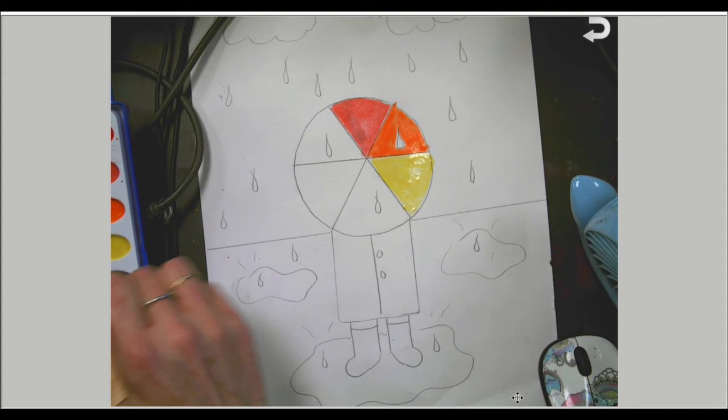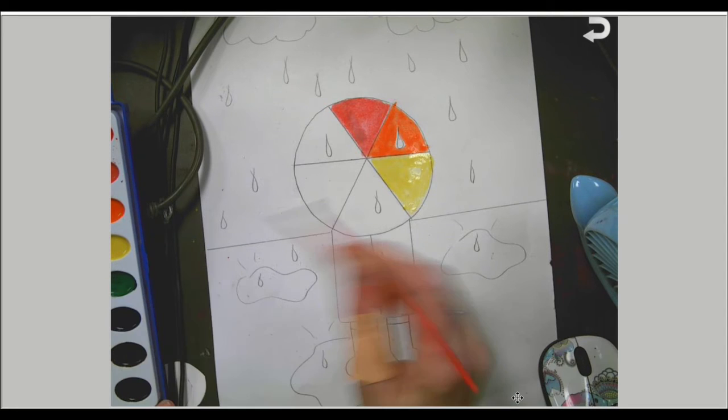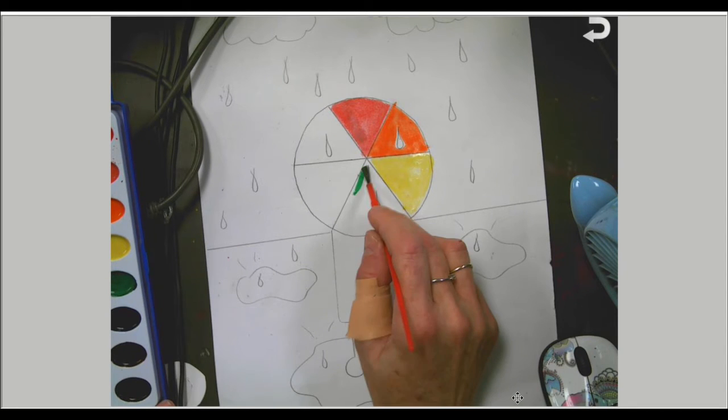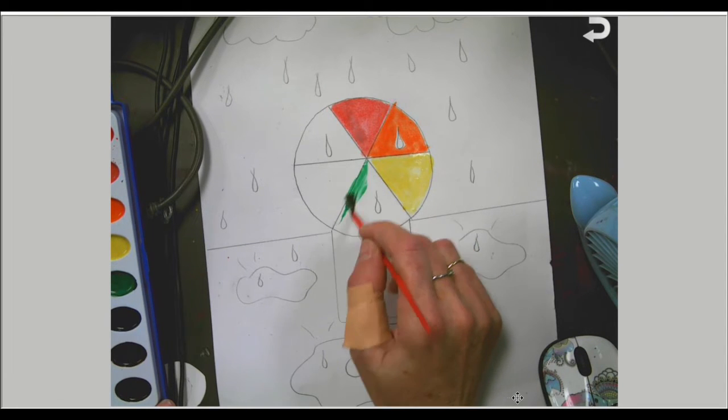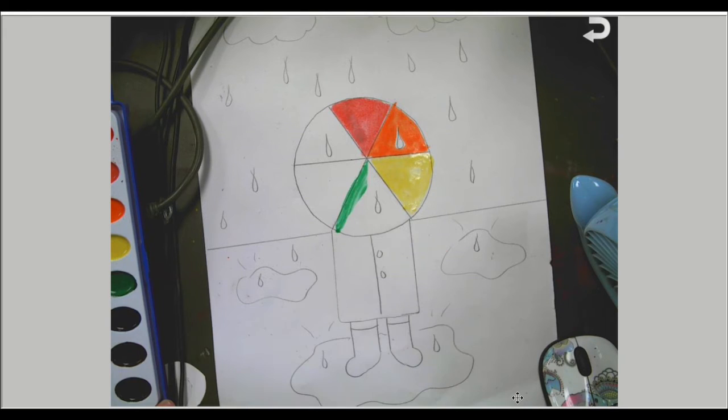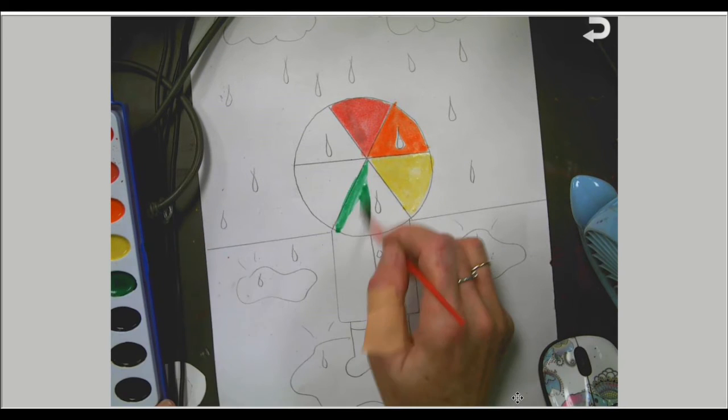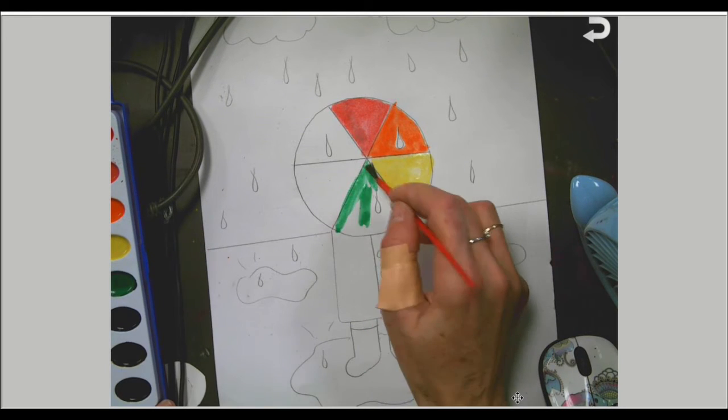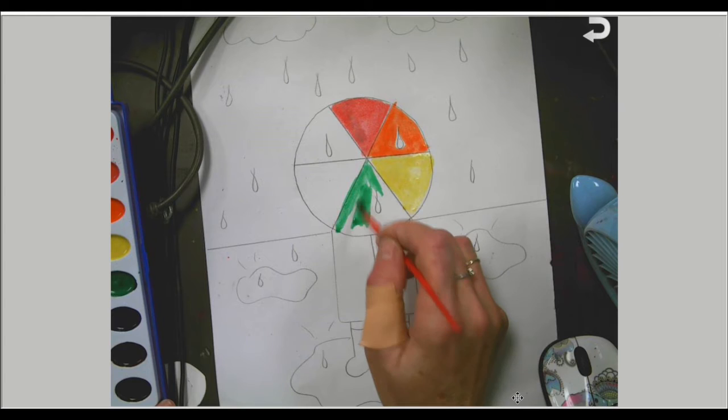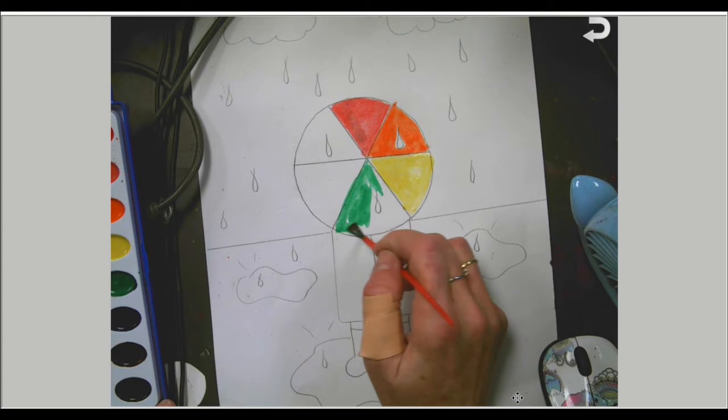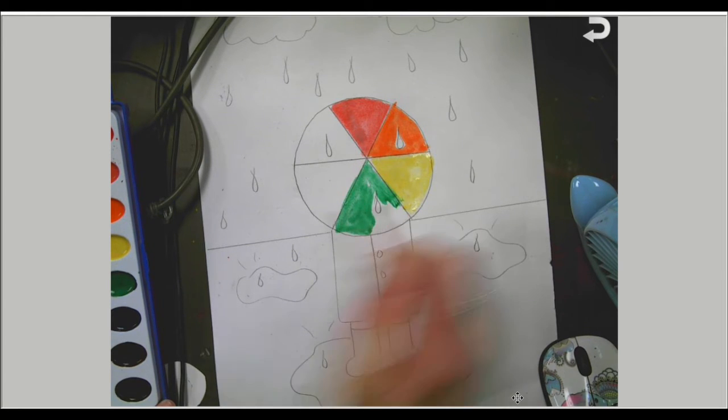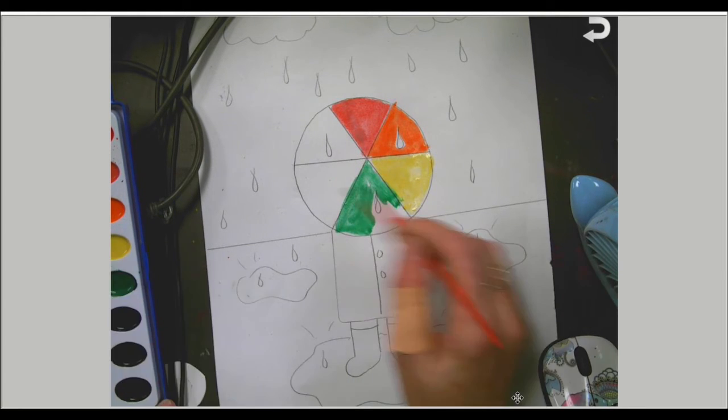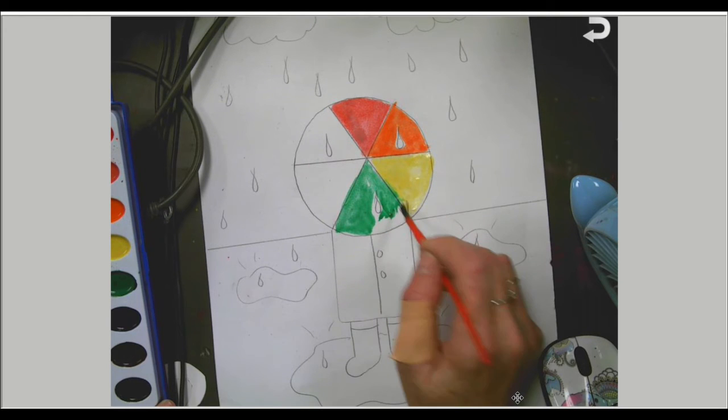After yellow, it's going to be green. Green is between blue and yellow on the color wheel, so that's yellow and blue and green. If you don't have all the colors, you can mix blue and yellow to get green.